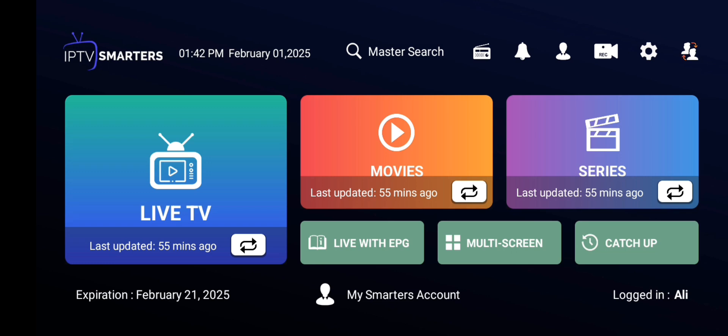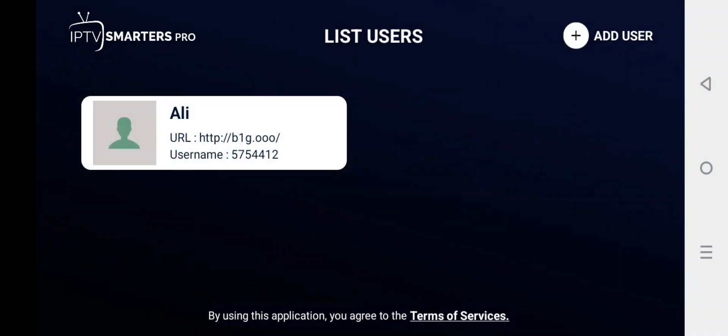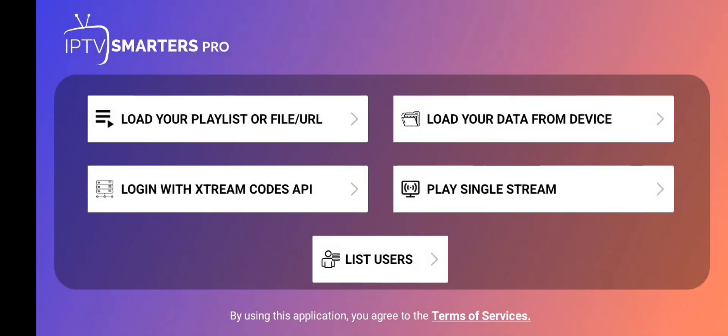Let's start the video. First, open your IPTV Smarter Pro and click on the main picture type icon situated in the left corner. Now you can see your previous playlist. To add a new playlist, click on 'Add User' situated in the left corner.